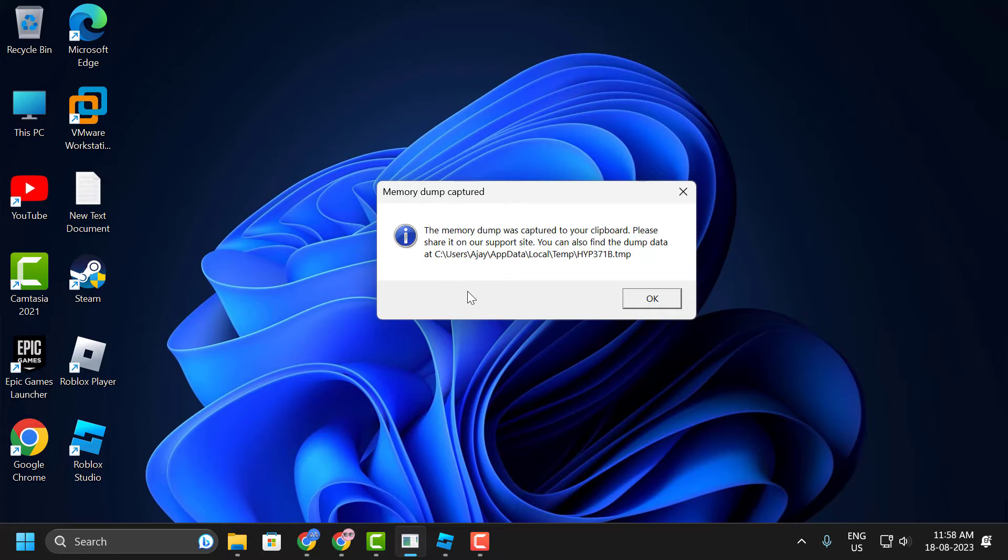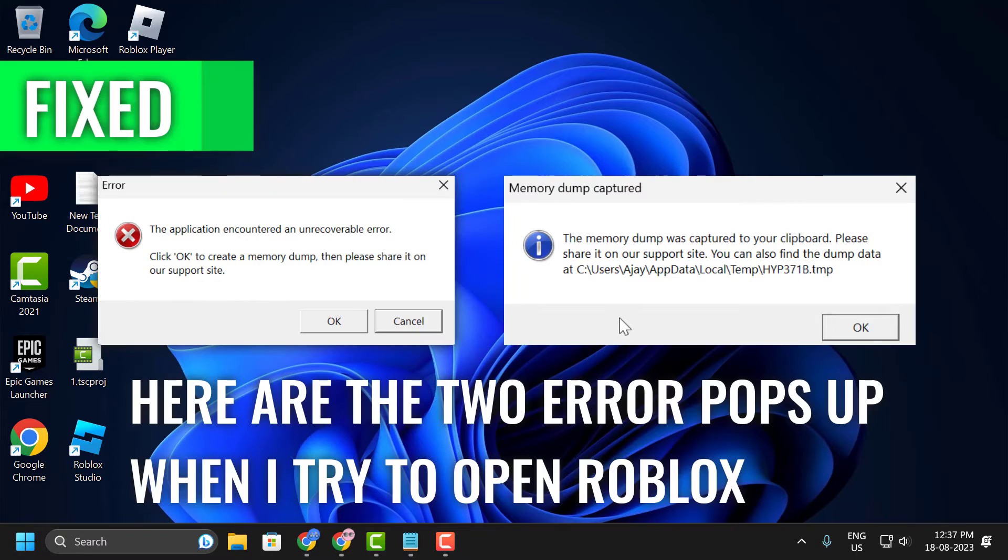Let's fix it. Before moving on to the video, don't forget to leave a like. This solution worked for me. Check for disk error.